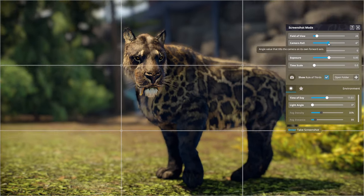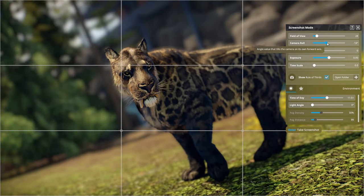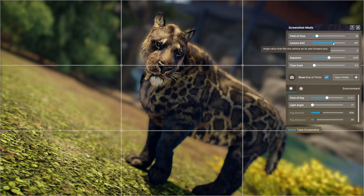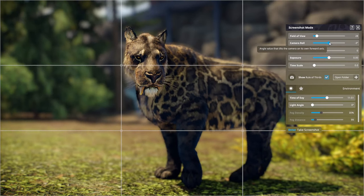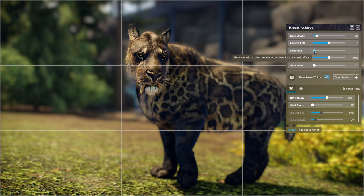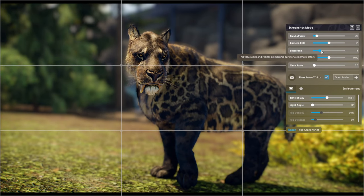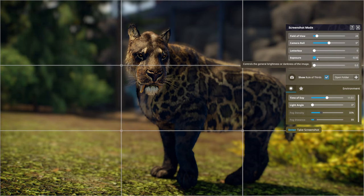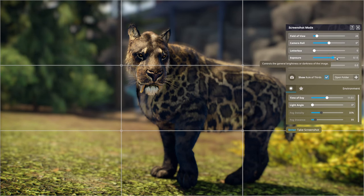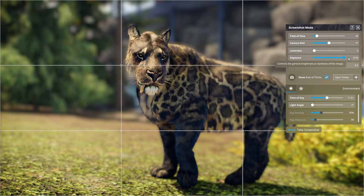Camera roll basically turns the image from left to right, so if you wanted it upside down or at a strange angle you can do that. I tend to have mine set at zero. Letterbox gives you that cinematic effect — we're just going to take that off. Exposure controls the lightness and darkness of your picture.